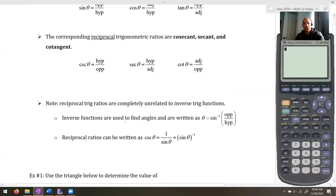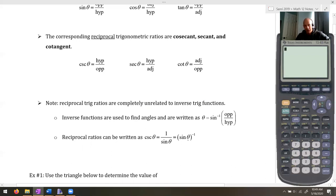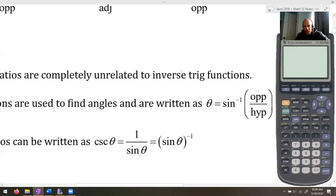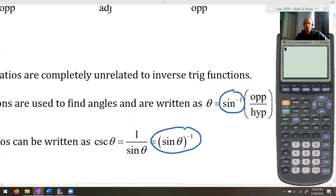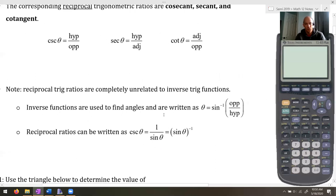Reciprocal trig ratios are completely unrelated to inverse trig functions. Inverse functions are used to find angles and are written as sine to the negative one, whereas cosecant is actually one divided by sine. This notation is really subtle but important — these are completely different things. Just don't get confused: reciprocal functions are not inverse functions. They are simply one divided by the original ratio.